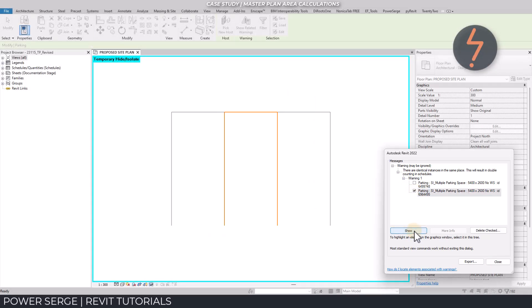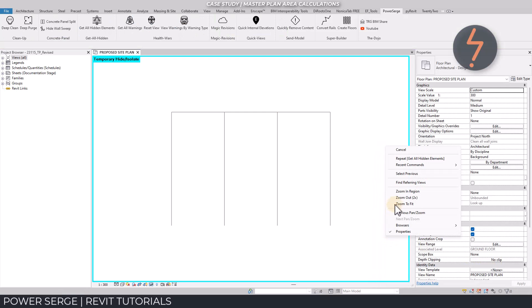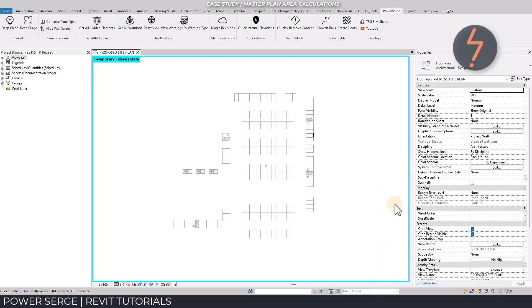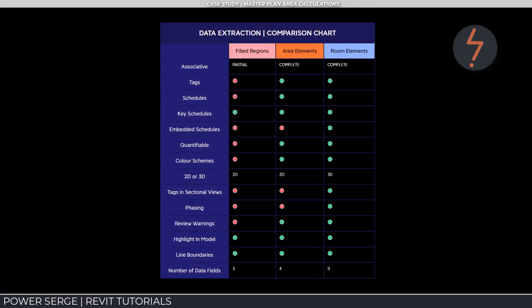This means the schedules will only be as accurate as the model. However, at the same time, this shows how helpful Revit's automation tools are. Using inbuilt audit functions like the warning system, in conjunction with schedules, will call out errors and improve the accuracy of your model. With all of this considered, the evidence for schedules is overwhelming.